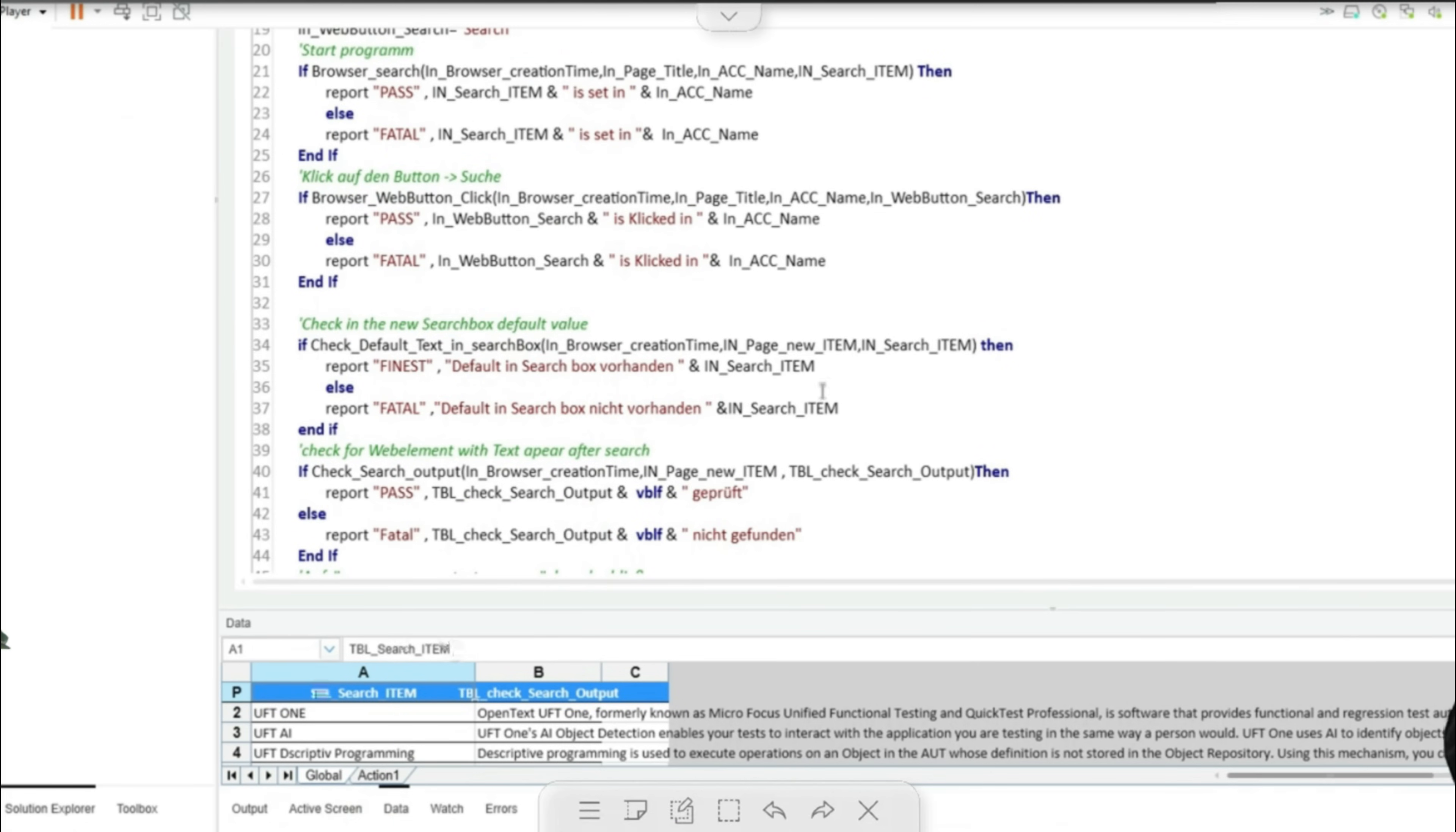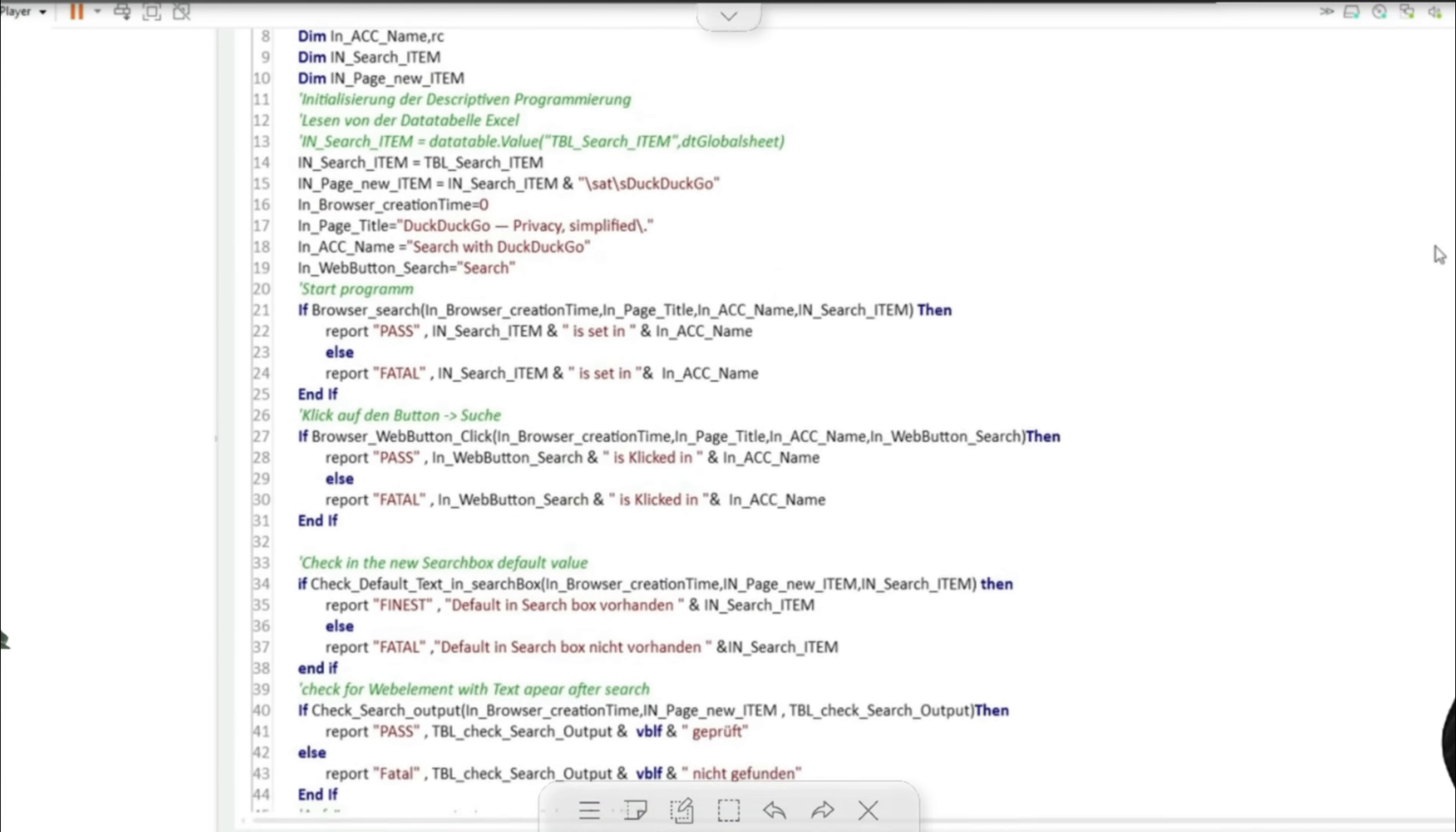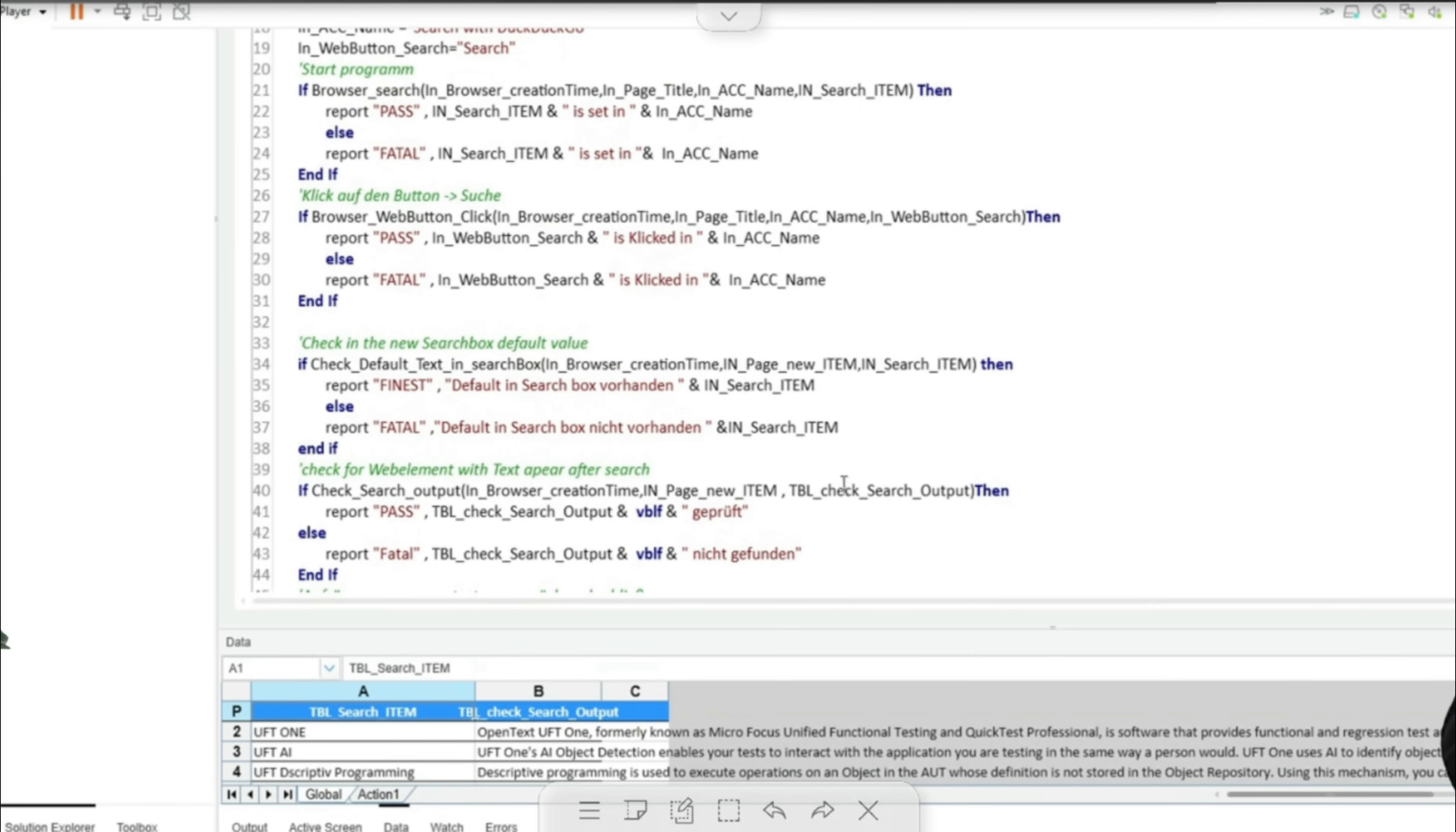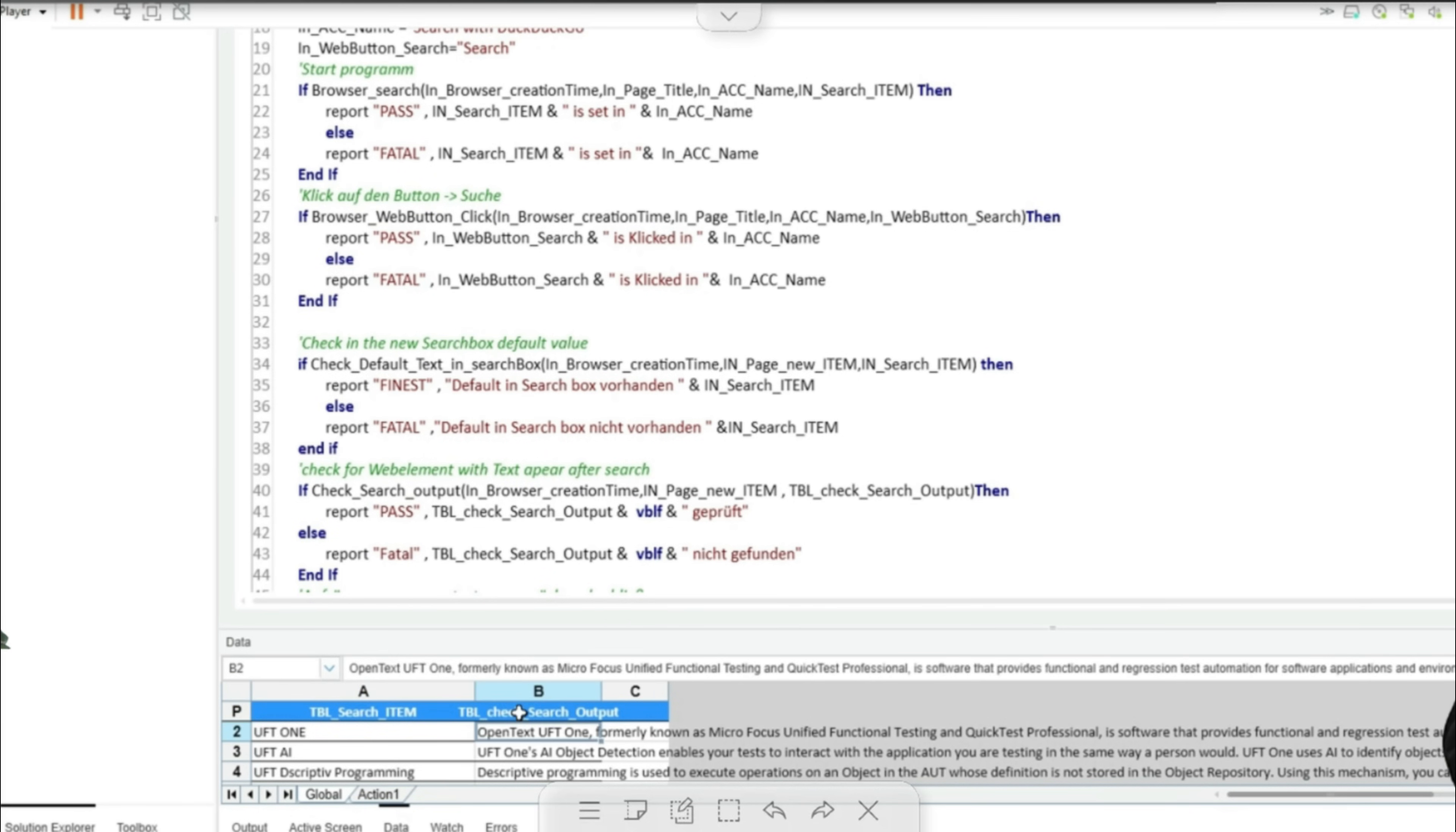The table search item object represents our table which is passed to the in search item variable. The data it contains is then used later in the check search output function. The individual fields contain longer strings that are used to verify the displayed result after the search. Now I am going to start the script.